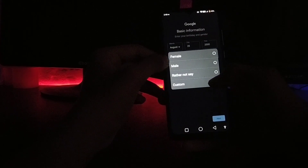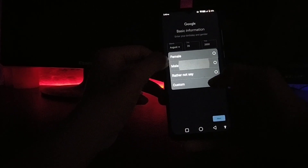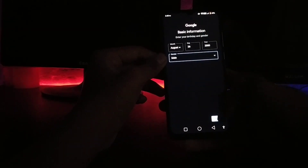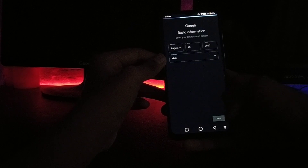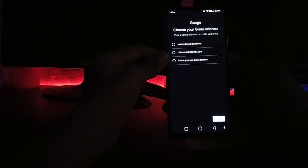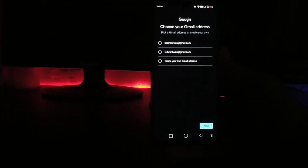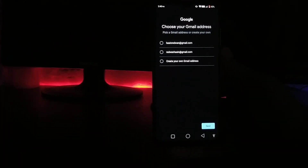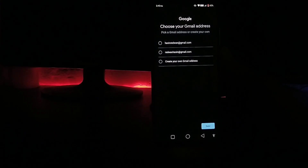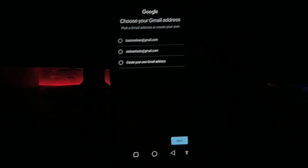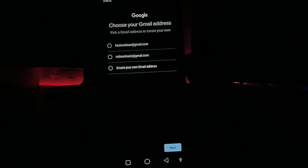If you want to open a Gmail account, then you need to open the Gmail account. We are going to just check that the person who likes this channel leaves a comment.